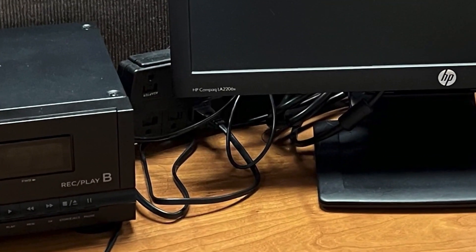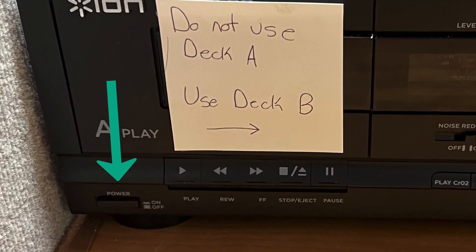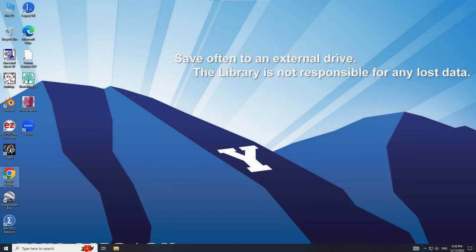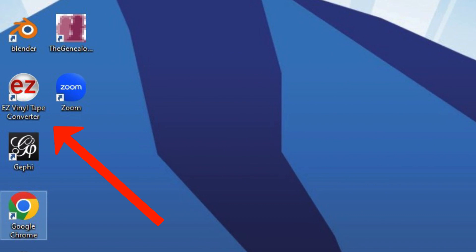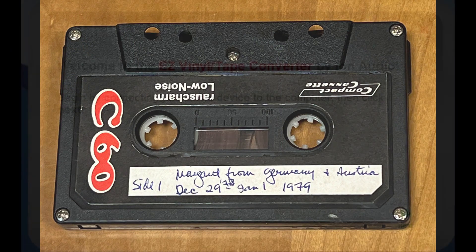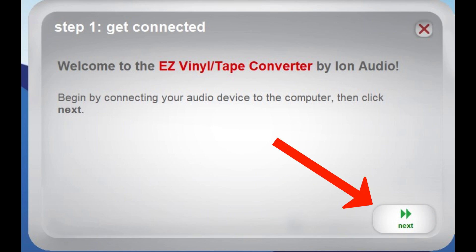Make sure that the audio cables are connected to the computer. Turn on the ION Tape to PC USB Cassette Archiver and insert your cassette in the B drive. Log on to the BYU Family History Library portal and click on the icon for the EZ Vinyl Tape Converter program. Make sure your tape is at the beginning or where you want to start converting the audio recording.